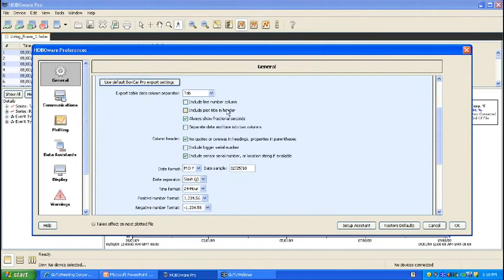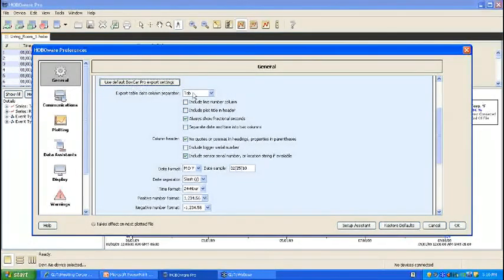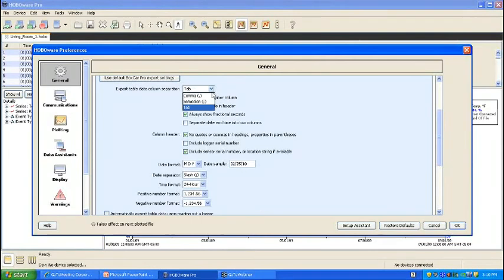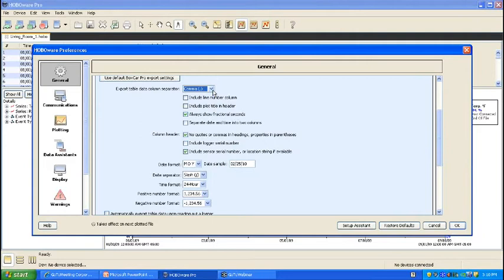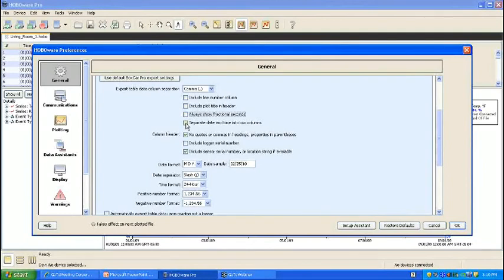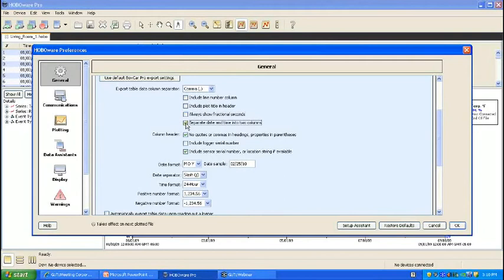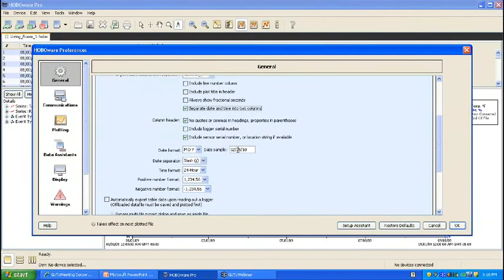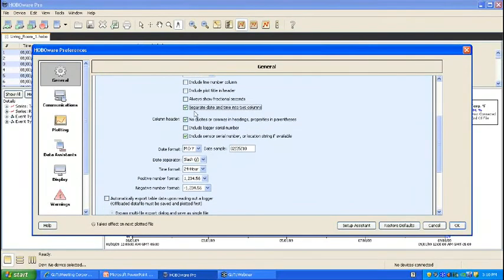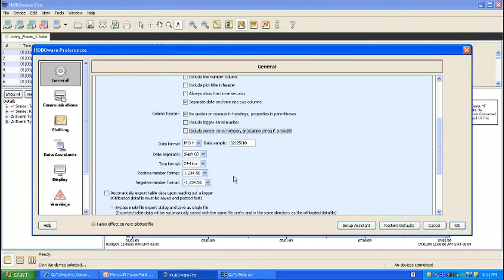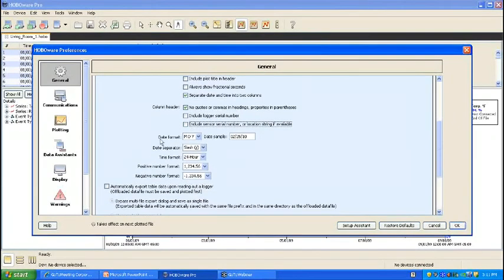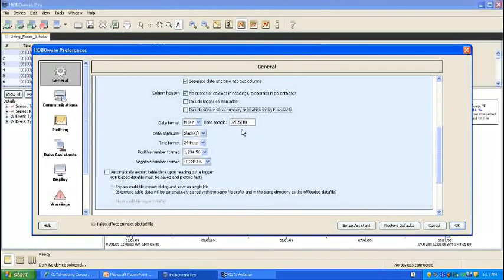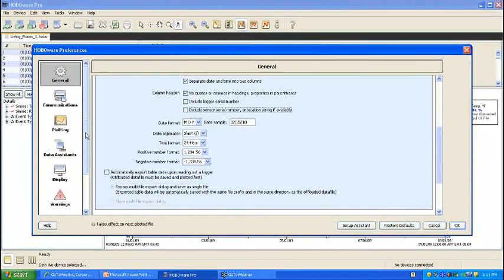However, if you do not require Boxcar Pro and you have a custom situation that you would like to set up, you can select the delimiter: comma, semicolon, or tab. You can further customize how the file is going to look. It is common to want to separate the date and time into two columns. You can specify what information is in the column headers, and there's also date and time formatting and number formatting.